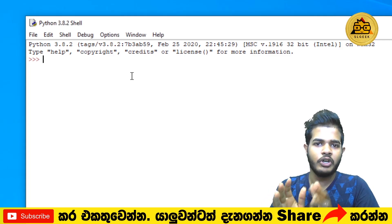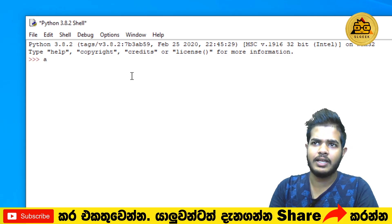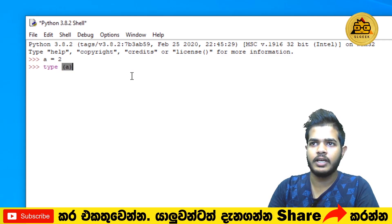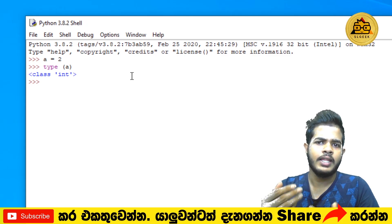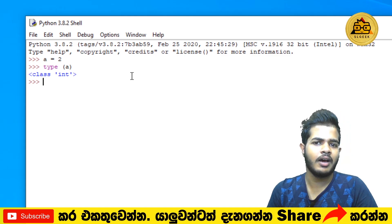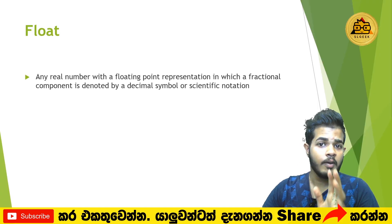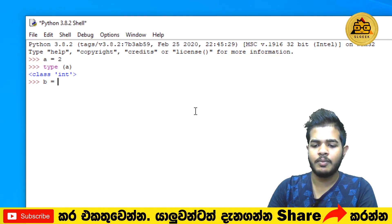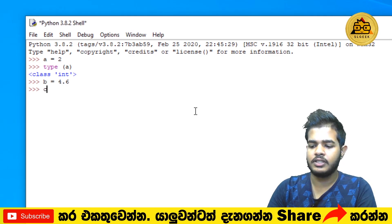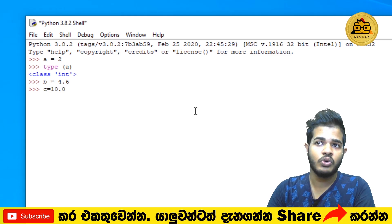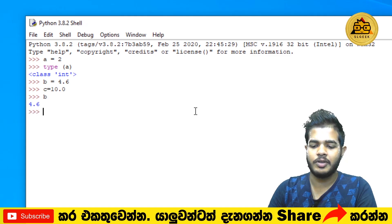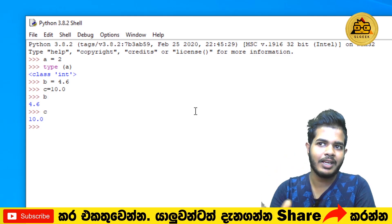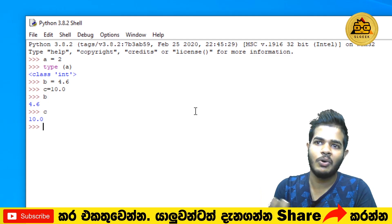If you use the integer, you can use the same method. If you have A, you can type A to the class int. We can also add float values: B equals 75.5 and C equals 10.5. We can print B and C.